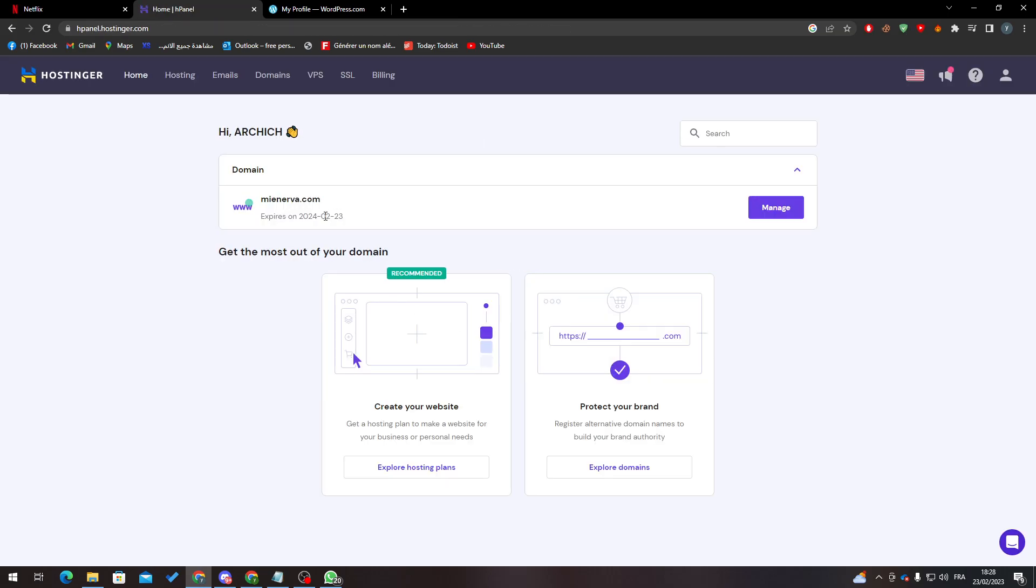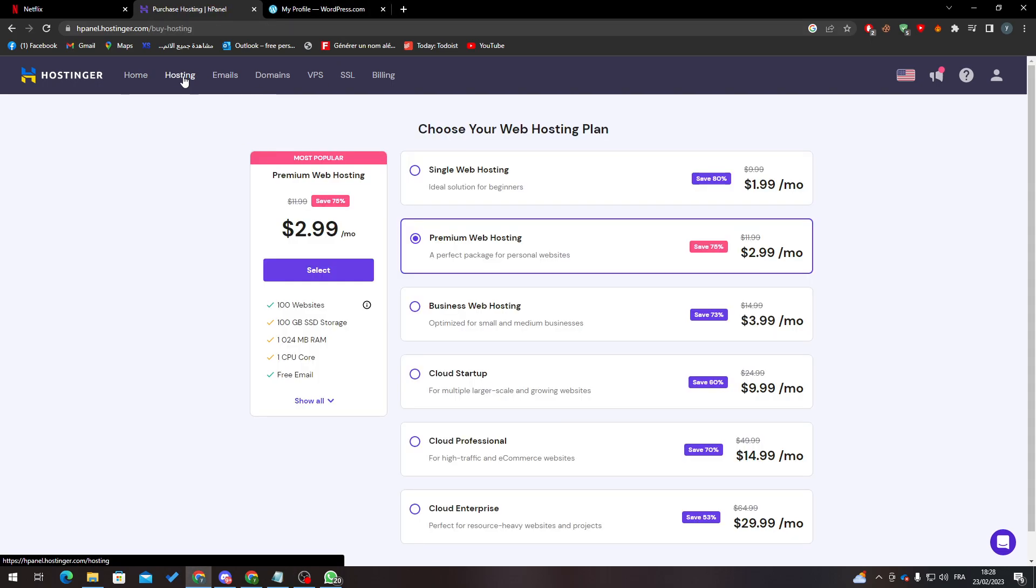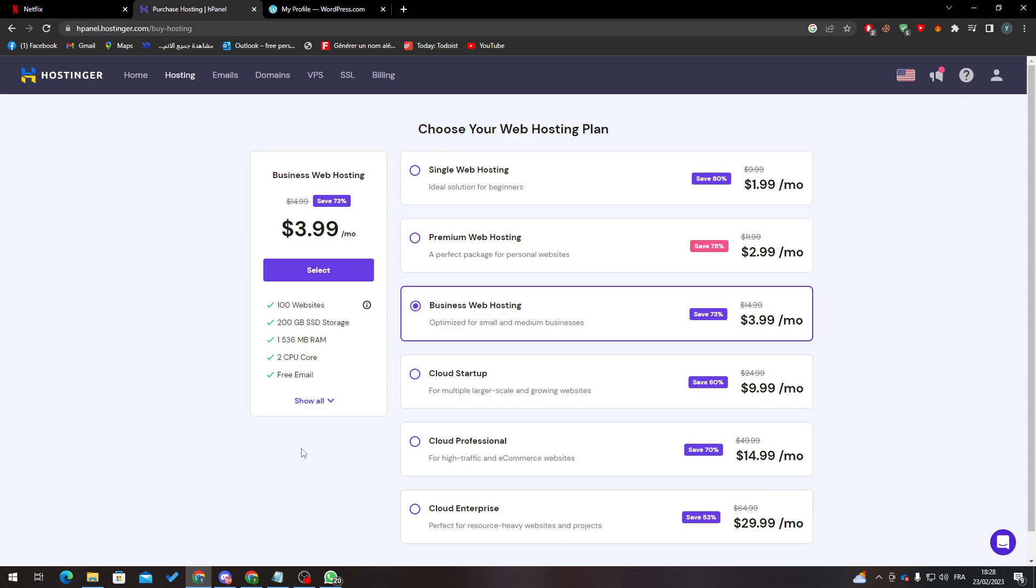So here it is. As you can see, this is my domain name. There are actually two ways. The first way is by going to Hosting, and from here going to this Business Web Hosting.